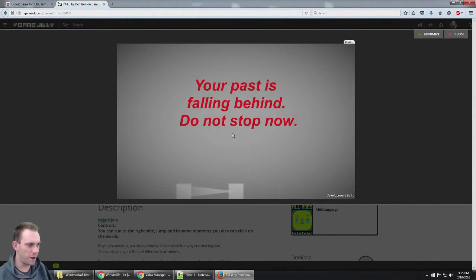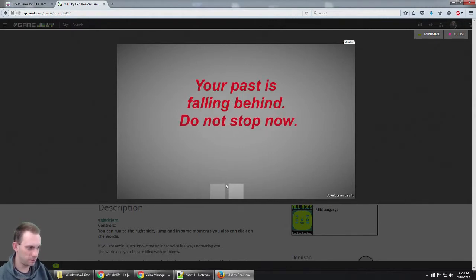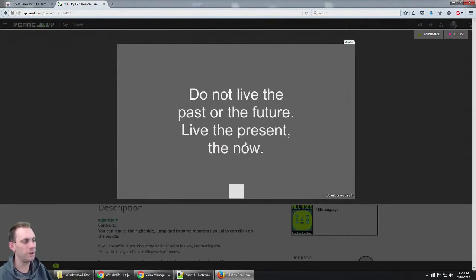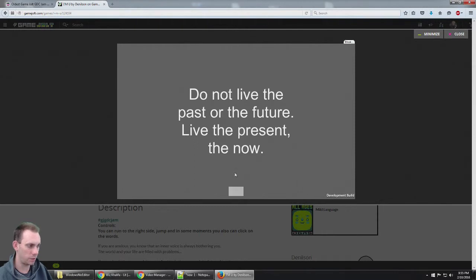How do I run? How do I not? I don't know if I'm doing it wrong. Do not live in the past or the future, live in the present, the now. Okay, that's what I've been trying to do.